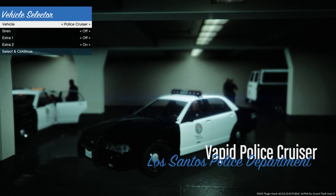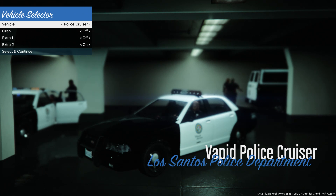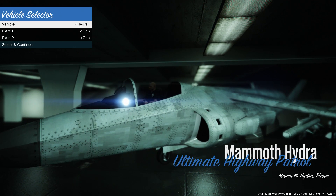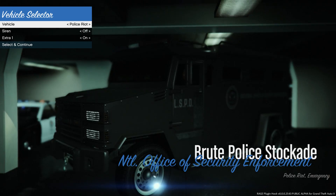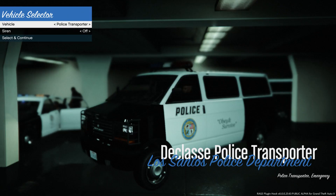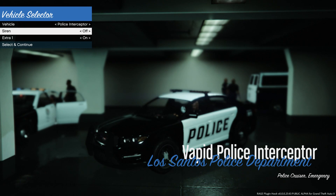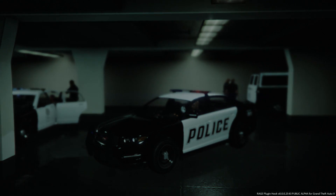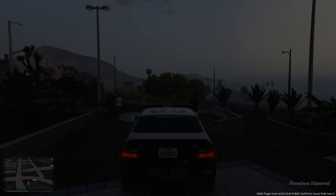The vehicle selection screen is really cool compared to LCPDFR - there's actually a cool garage with ambient stuff going on in the background, police cars, a guy drinking coffee on the right. Go through and see all the different vehicles and pick which one you want. I'll just do the Police Interceptor for this video. You can toggle extras like the spotlight next to the side view mirror on the driver's door. Select and Continue to go outside.